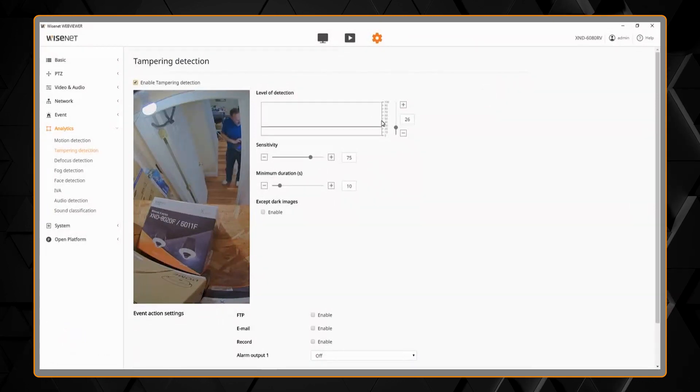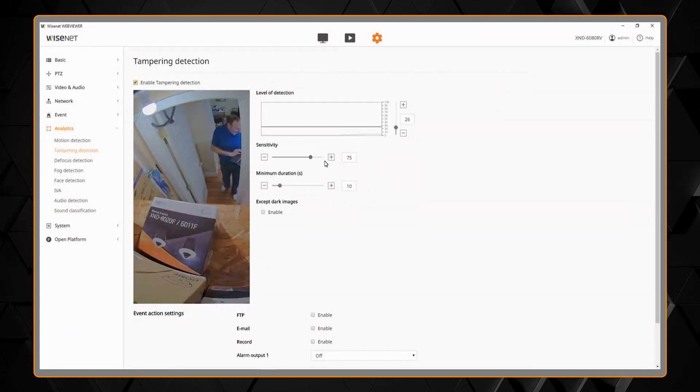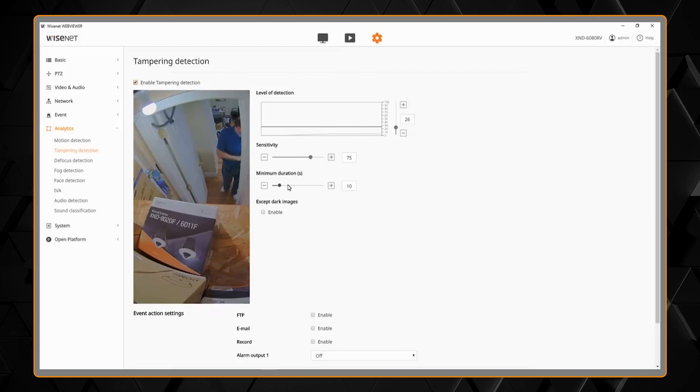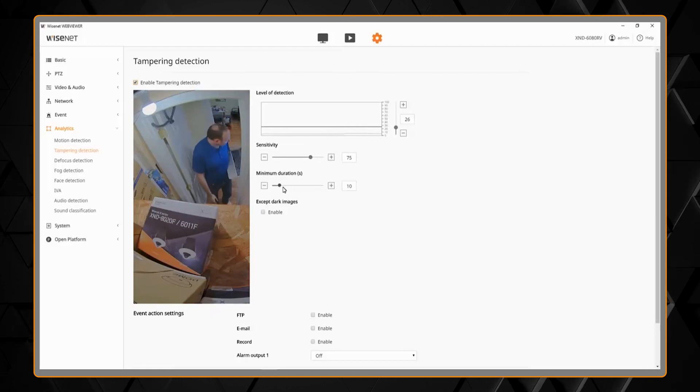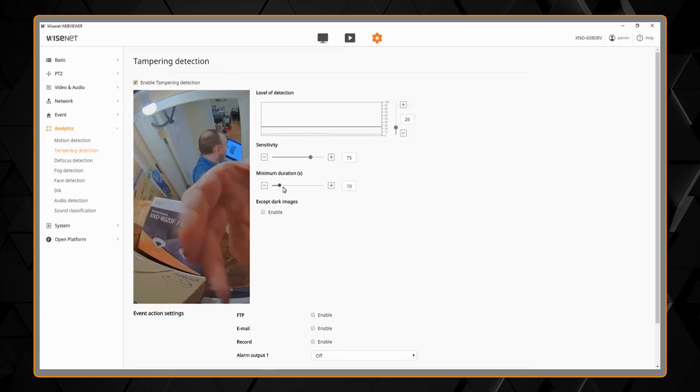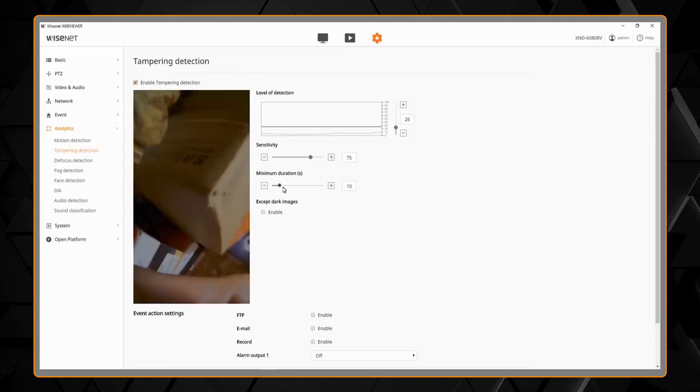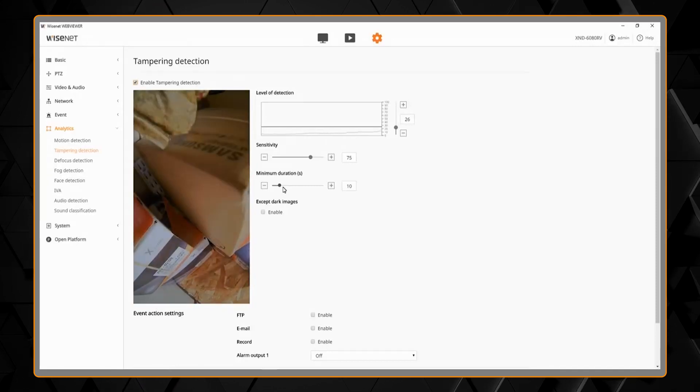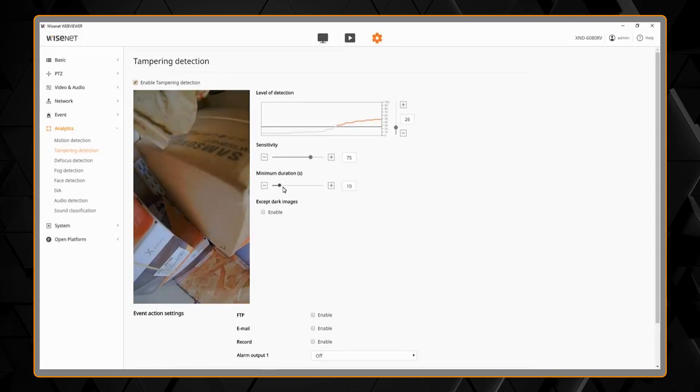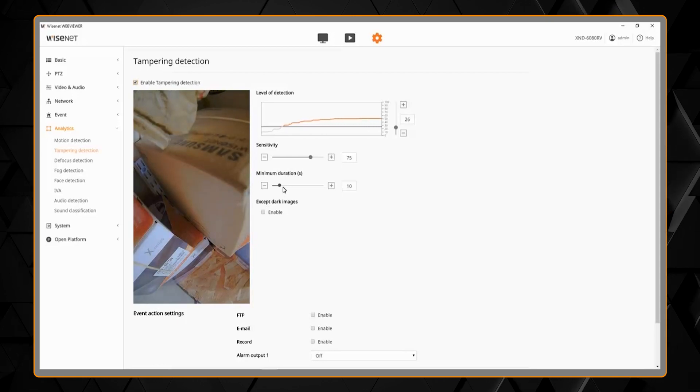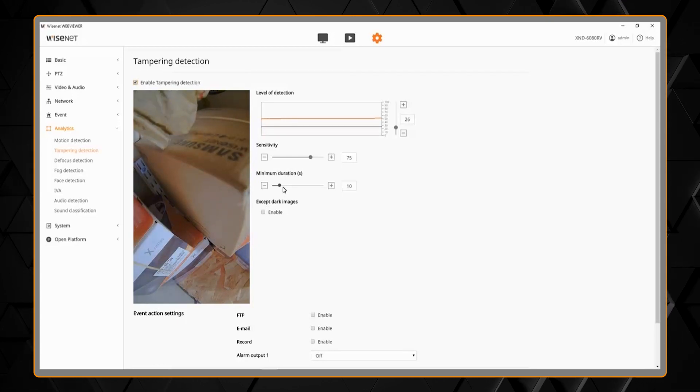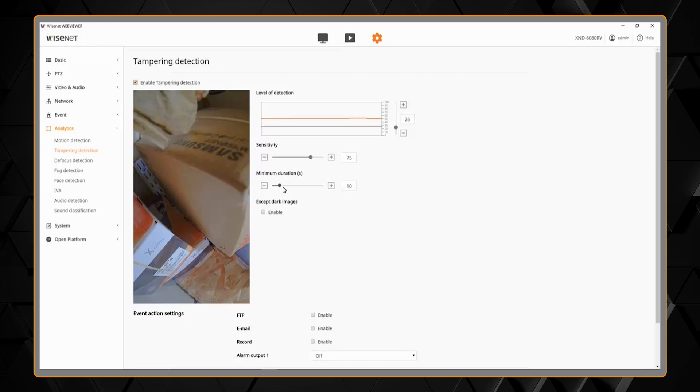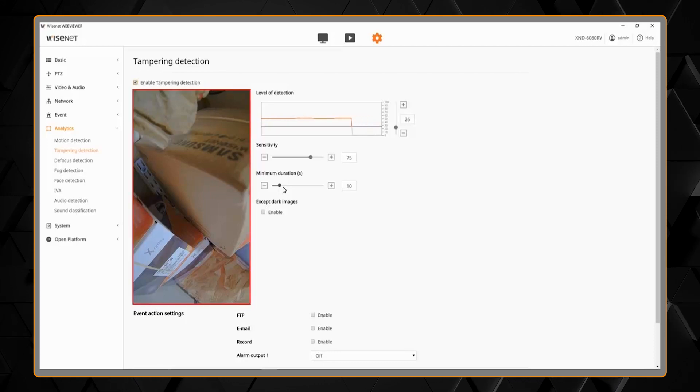I lowered my level of detection, increased my sensitivity, will shorten my minimum duration just to make it easier to demonstrate here. And I go up and rotate the camera and you'll see it crosses the threshold. After 10 seconds we'll see the red box around the preview video here. And there we go.